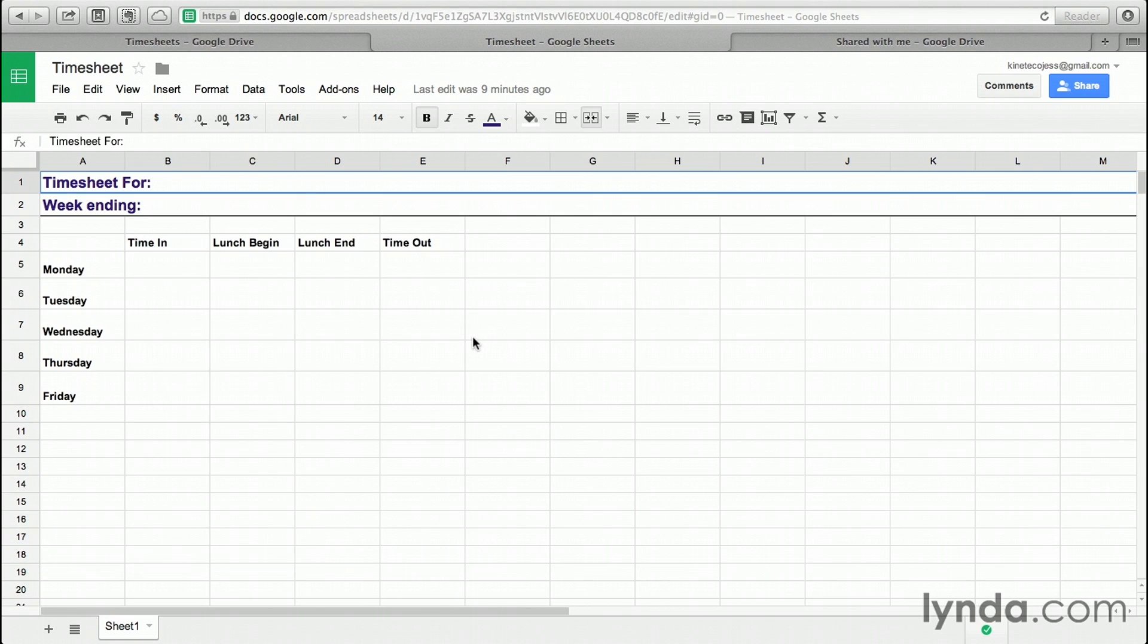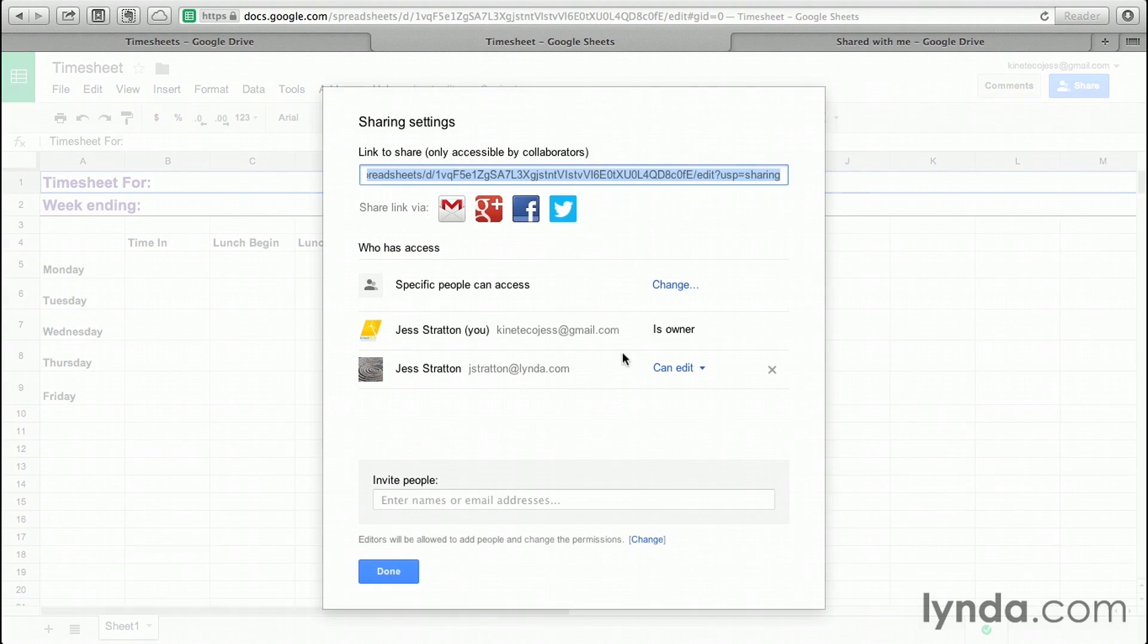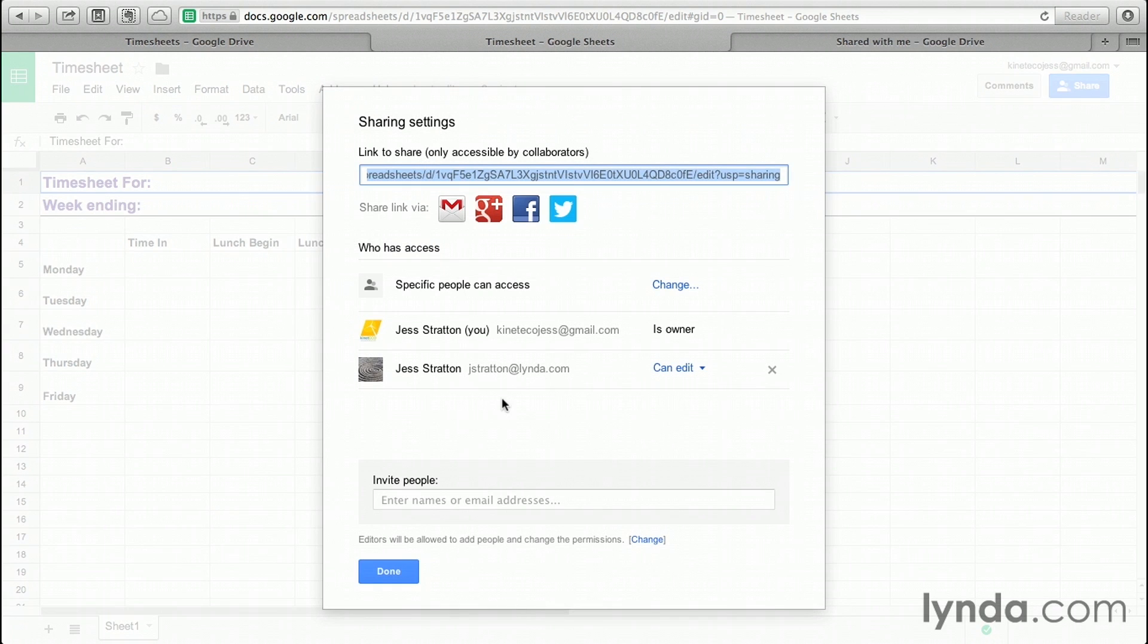Here's my timesheet. As you can see, it's a very basic timesheet. Click Share on the top right-hand side to see the current share settings. As you can see, the person below can edit the timesheet. That's good. That's what we want.